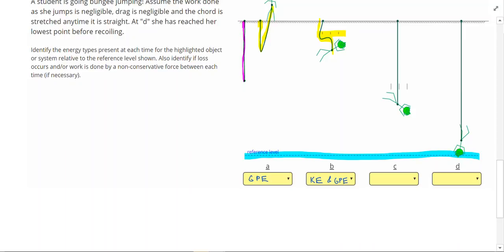At point C, she's still above the reference level, meaning she has GPE. She's moving, and see the motion lines, so she has kinetic energy. At this point, however, she is beyond the length of the unstretched bungee cord.